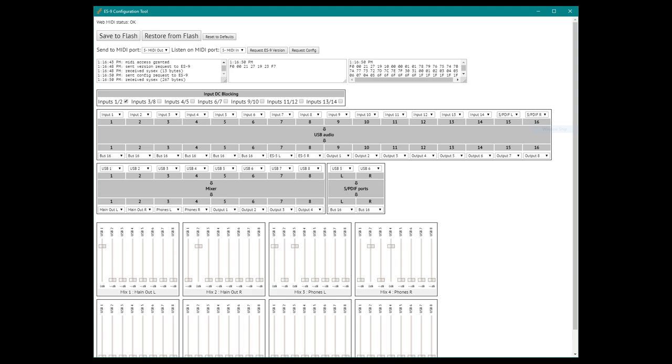Expert Sleepers do provide configuration software to change the way the module behaves, including enabling and disabling input DC blocking, routing and mixing channels for output. By turning on input DC blocking, the dynamic range for the channels is maximized. This is good for audio. If the channels are being used for control voltage, the DC blocking should be turned off.